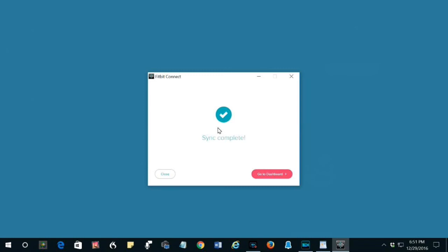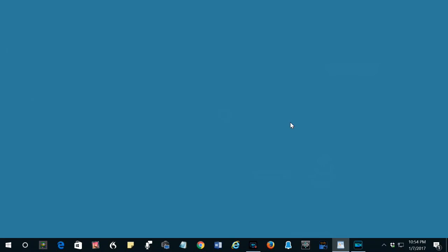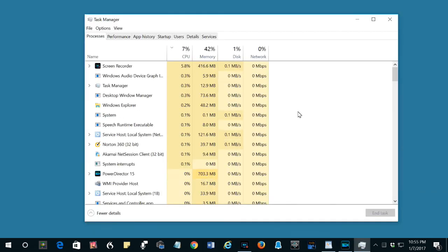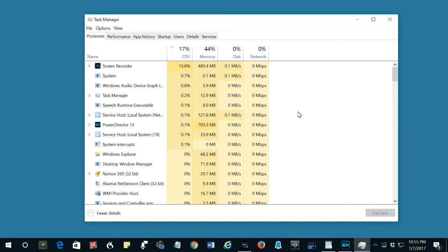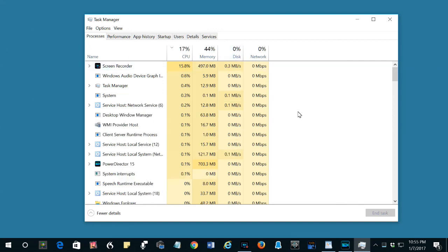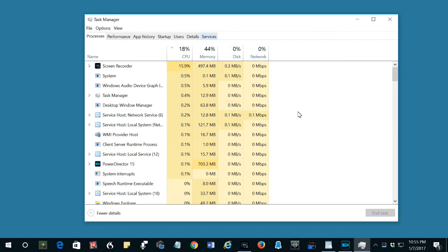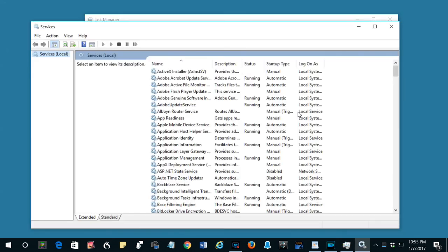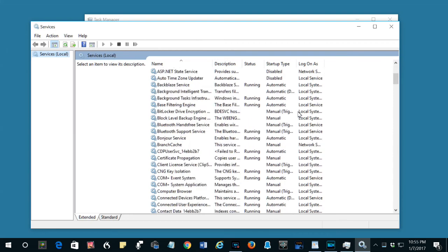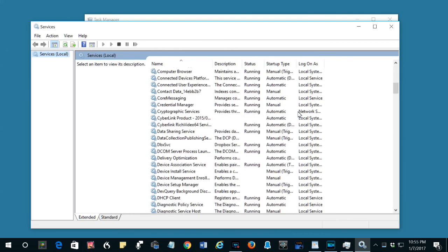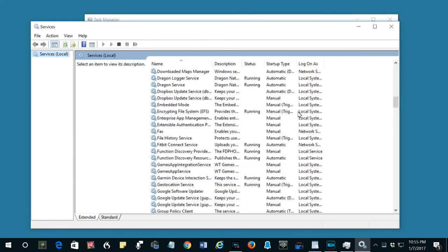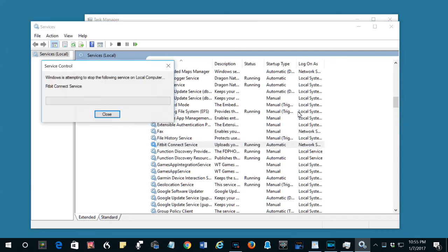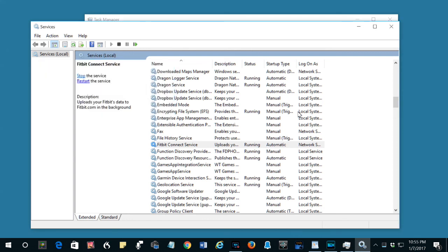You press Control-Alt-Delete and select Task Manager on the window. That window does not record. Once the Task Manager window appears, click Services, click Open Services, locate Fitbit Connect Service, select it, then click Restart the Service, and then close the windows.